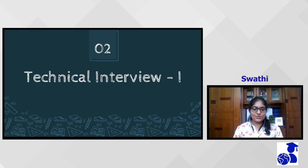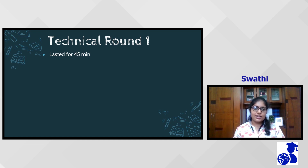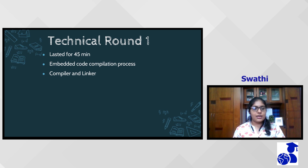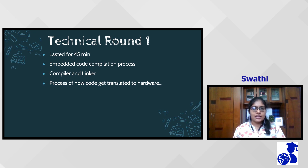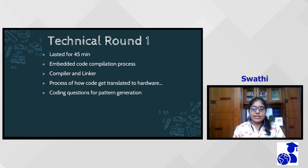The first interview round for Qualcomm was 45 minutes and focused majorly on embedded concepts and C. For embedded, I was asked how C code gets translated to hardware, details on embedded compilers and linkers, and the entire embedded code compilation process. For C, I was asked to write coding questions for pattern generation using stars — specifically a right-angled triangle and an isosceles triangle — on a provided coding platform.